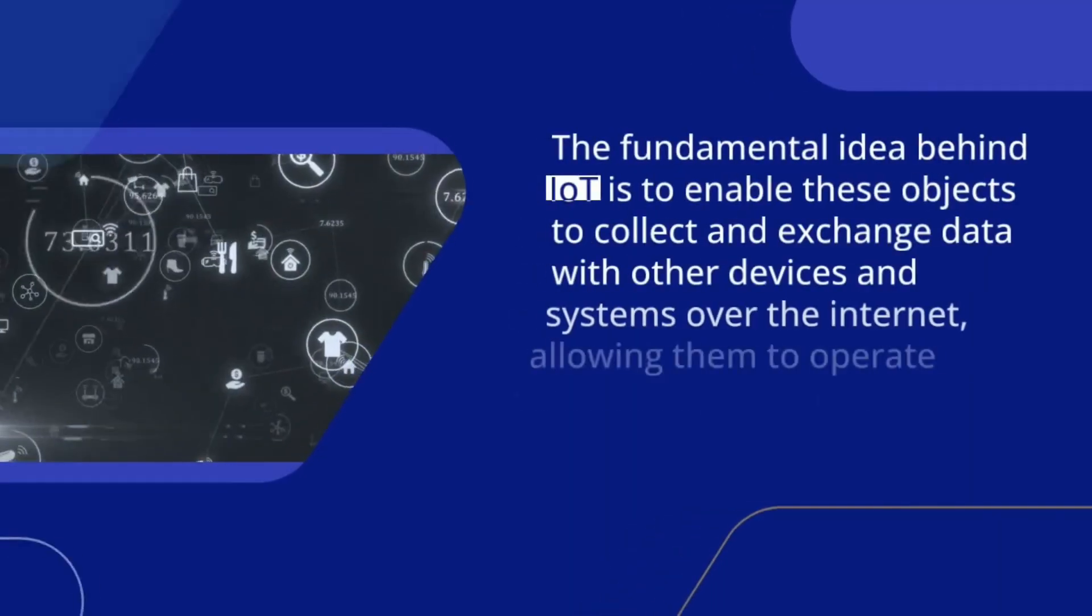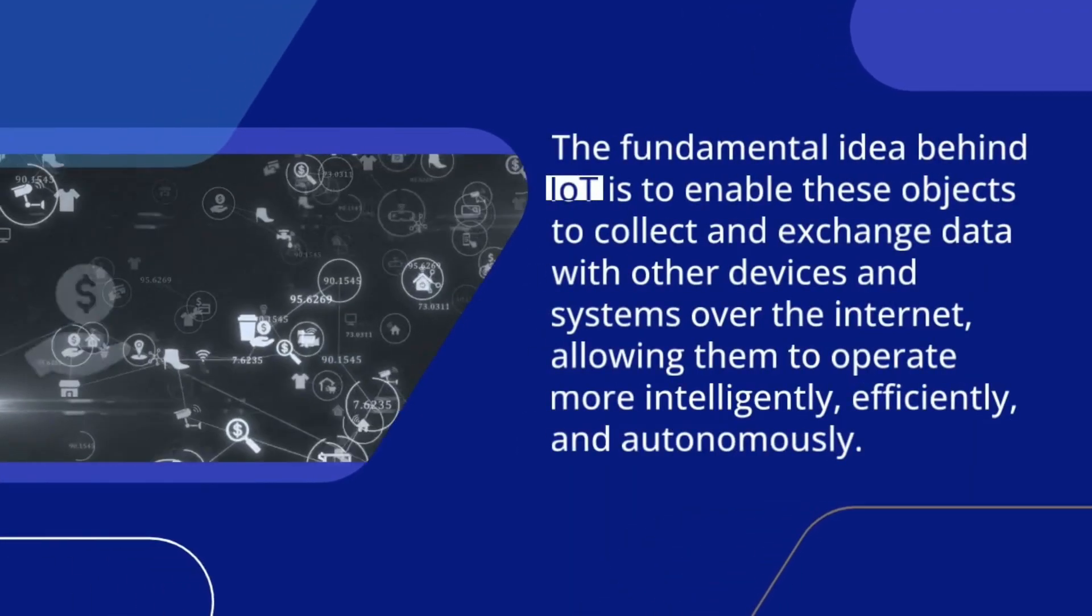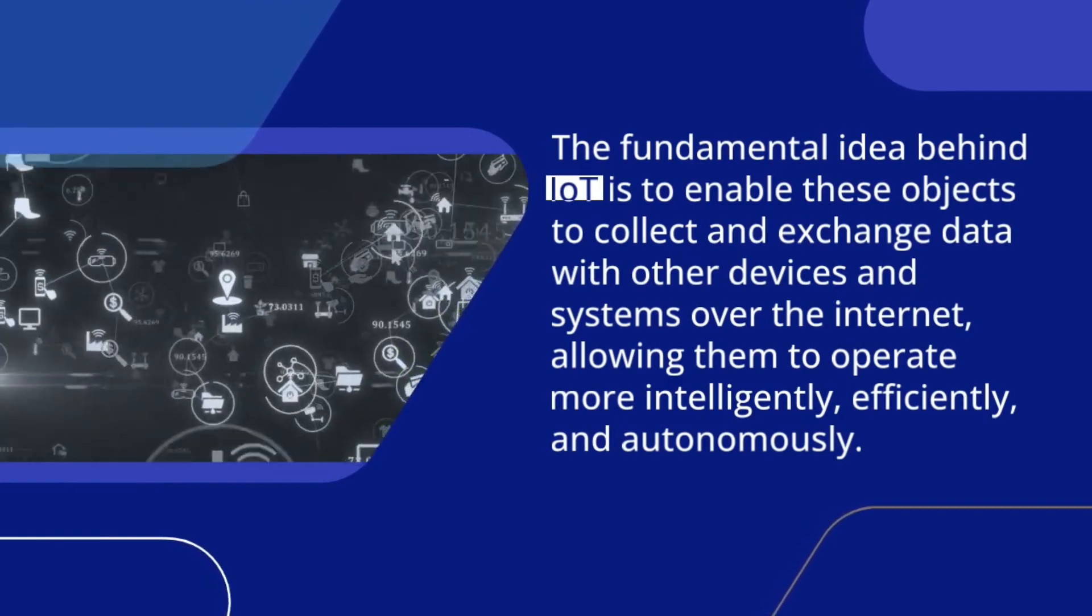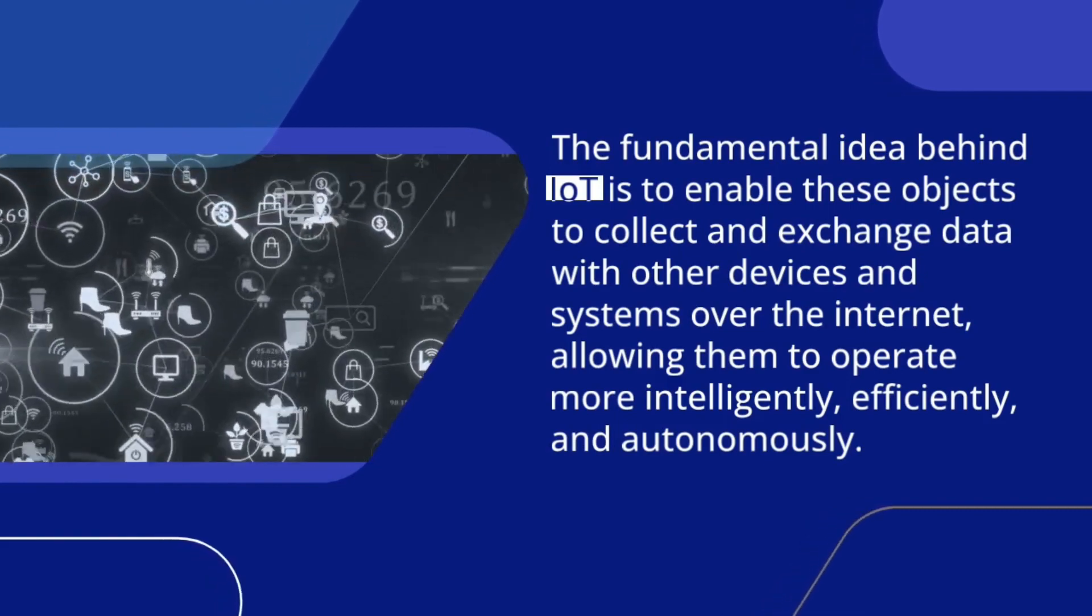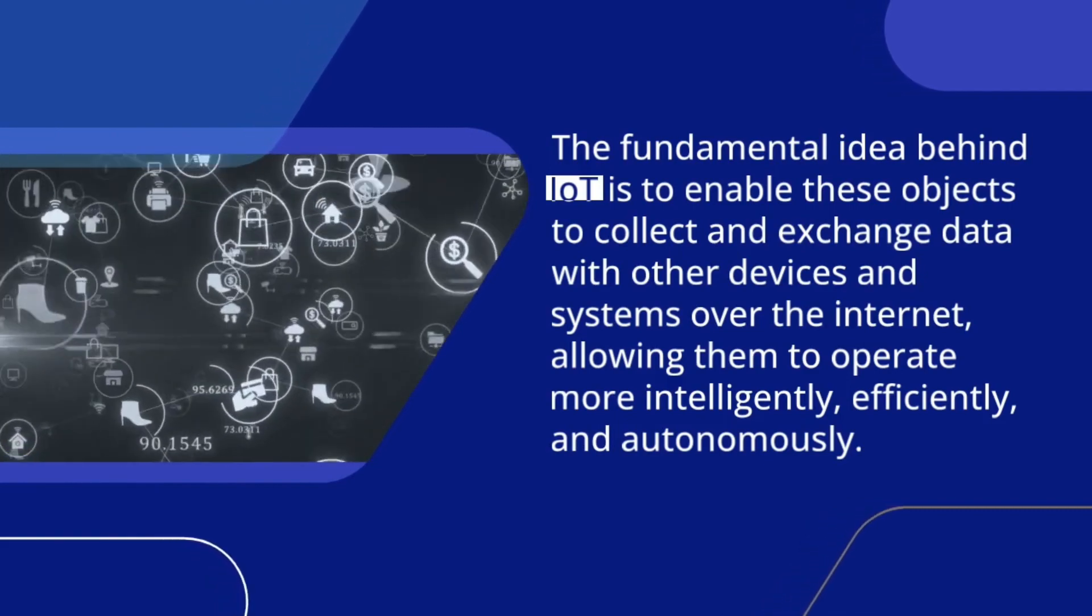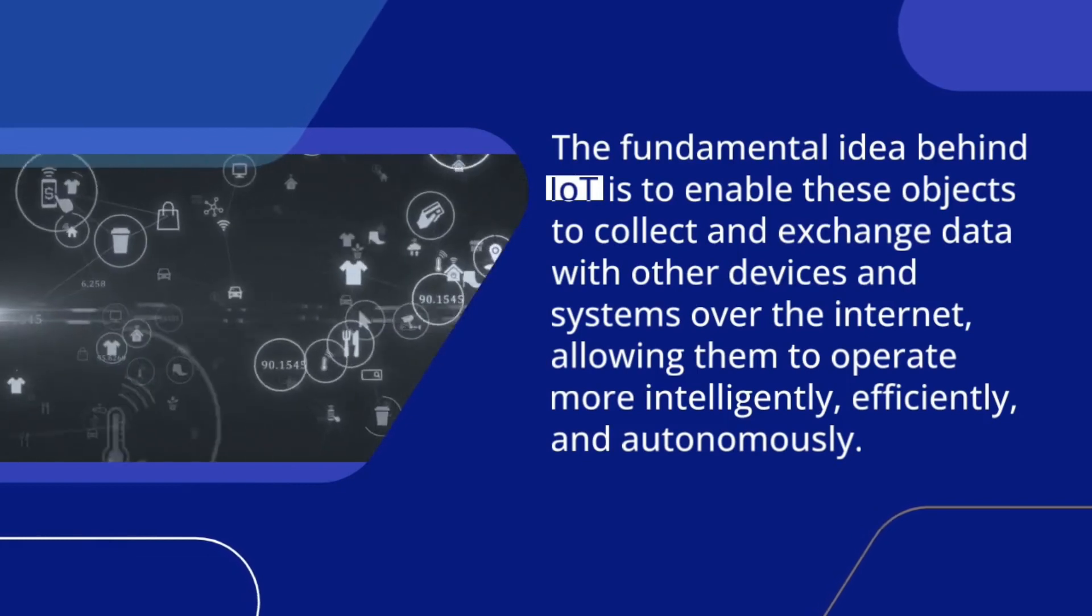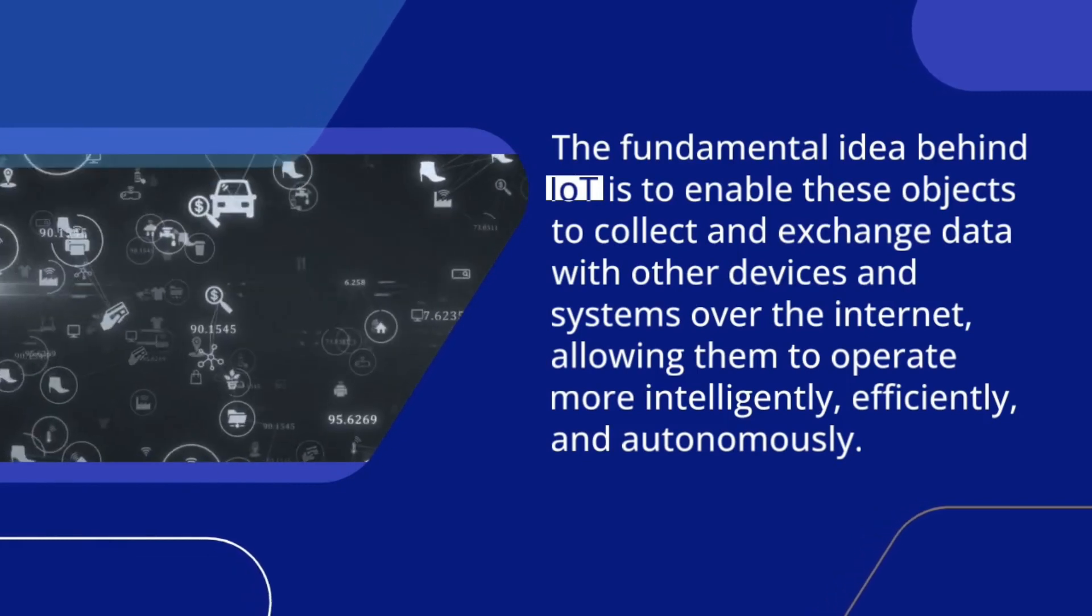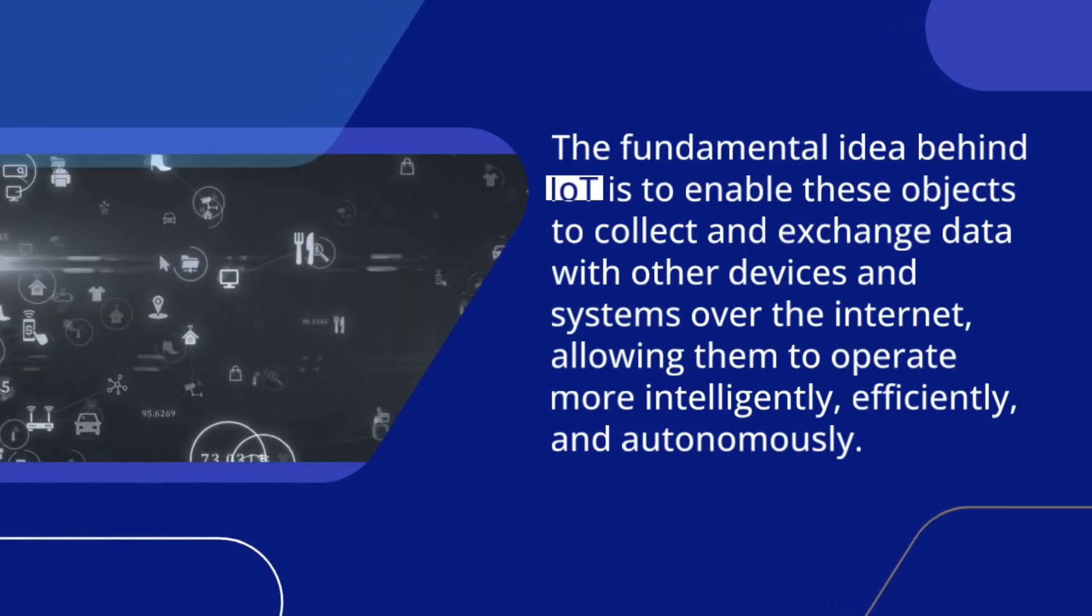The fundamental idea behind IoT is to enable these objects to collect and exchange data with other devices and systems over the Internet, allowing them to operate more intelligently, efficiently, and autonomously.